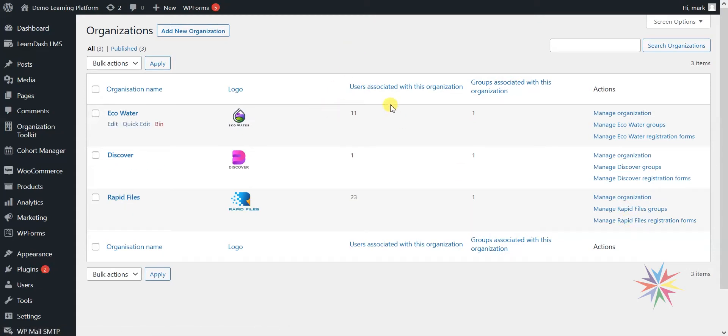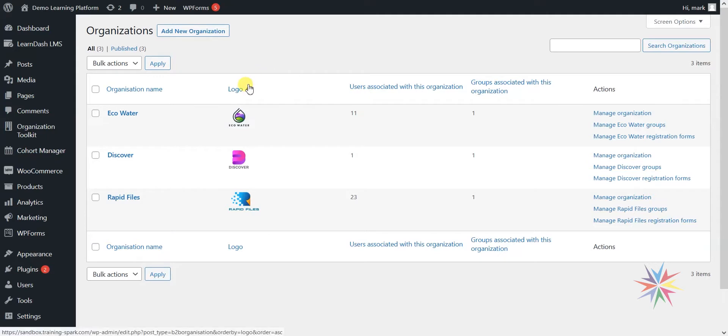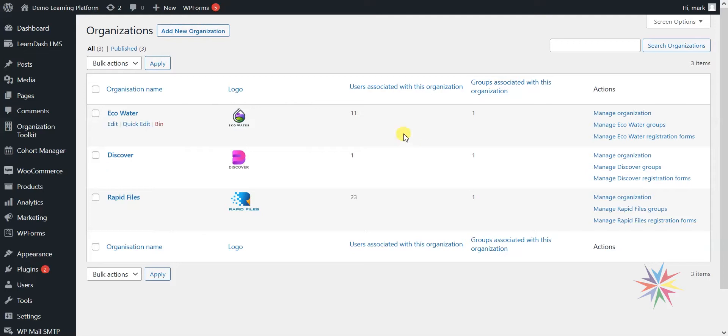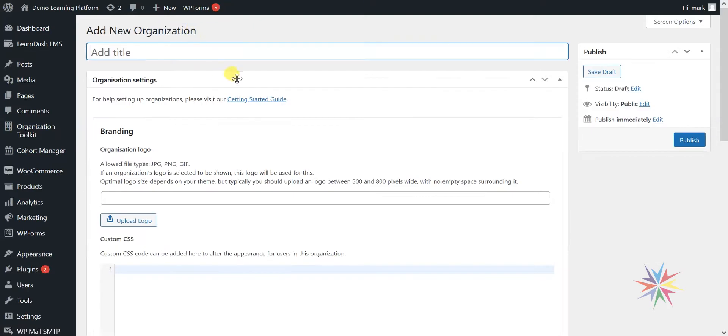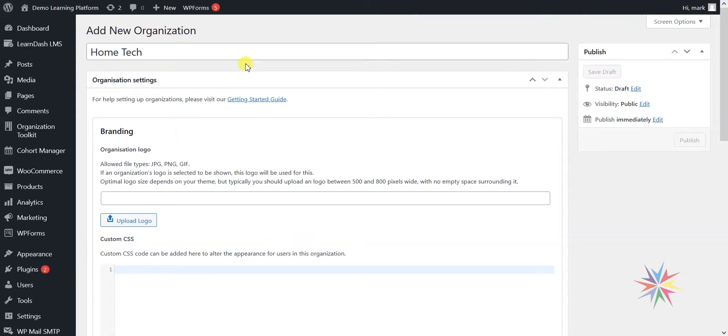What we're going to do is create a new organisation called Home Tech, and we'll be using this organisation to show you these features in the subsequent videos. So firstly we'll go to Add New Organisation. We're going to call this organisation Home Tech, and we'll go through some of the features here for setting up an organisation.